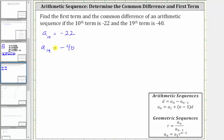There are two ways to solve this. One way is to pretend a sub 10 is really the first term. Doing this, we can determine the common difference d and then come back and determine the first term of the real sequence. We'll show this method in this video. In the next video, we'll also show how to solve the same problem using a system of equations.